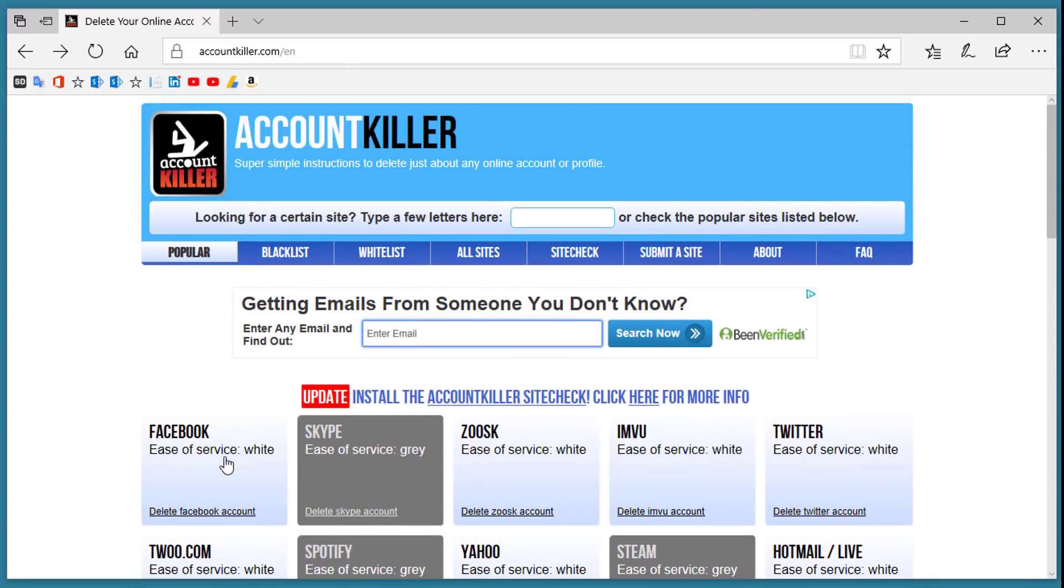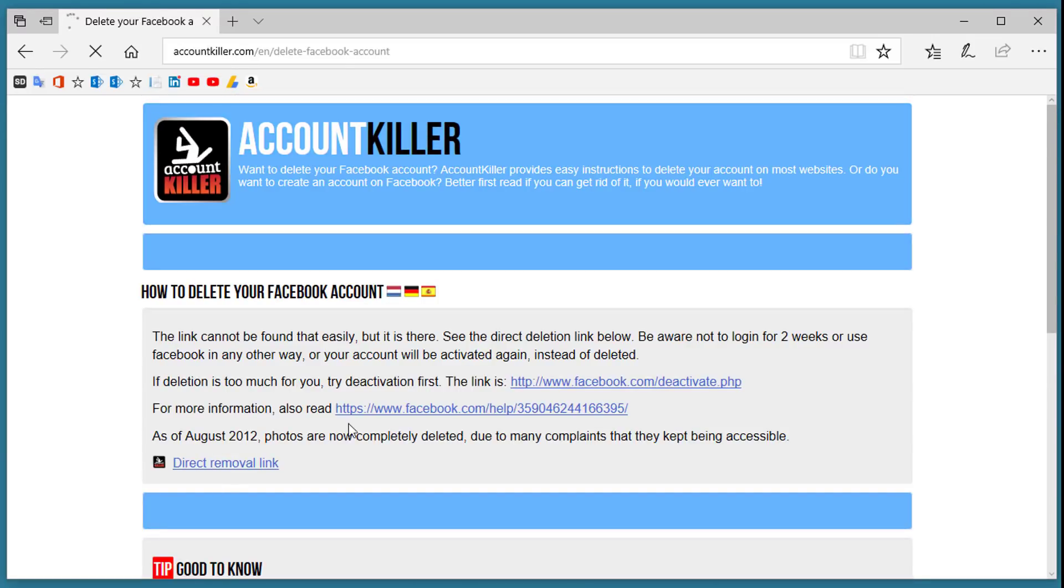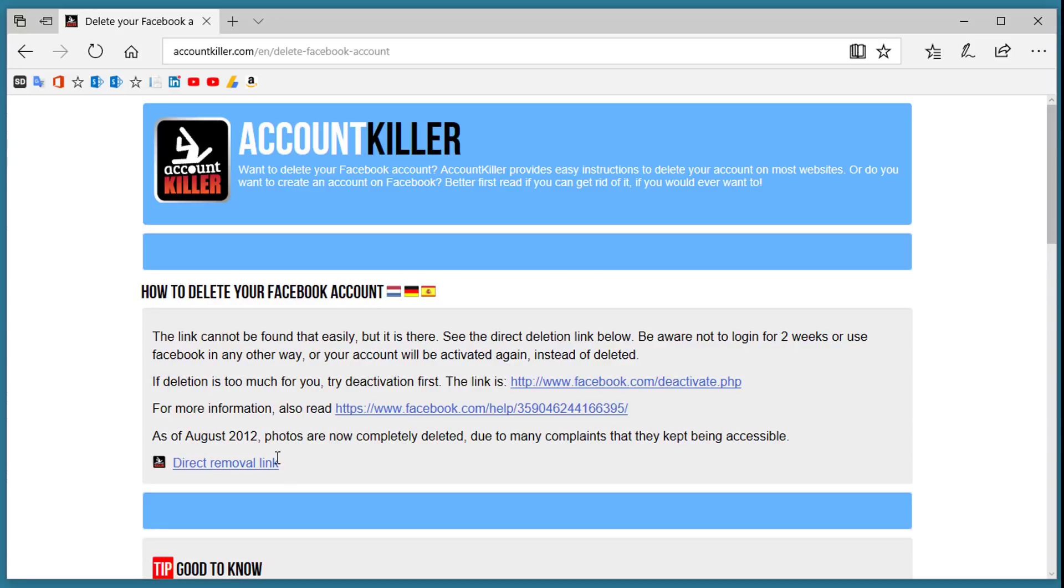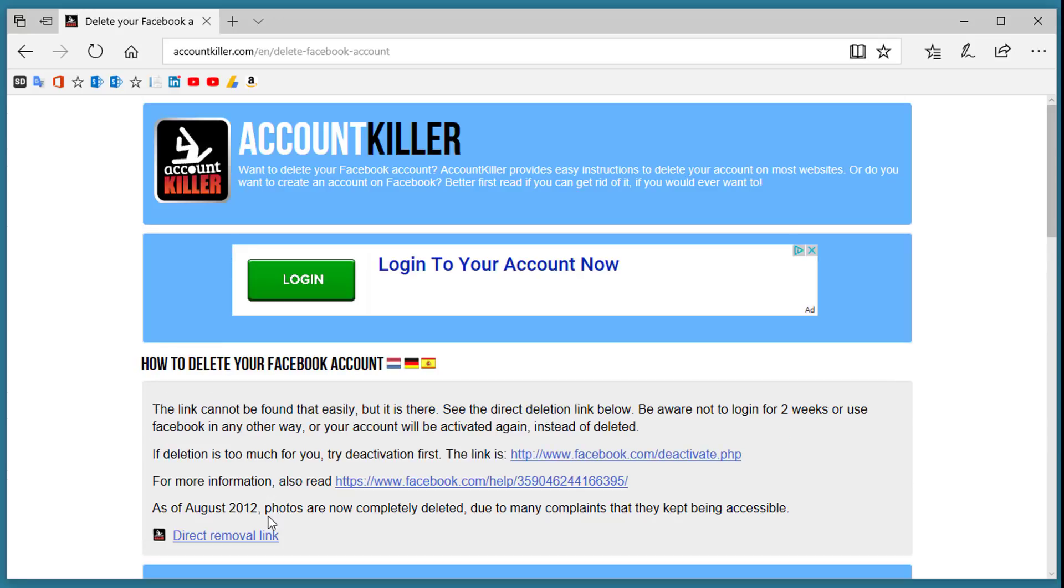You can click on any one of these choices and it gives you simple instructions for removal with direct links to the place on their website where you can remove your account. It's a very simple method to clear any account that you need to get rid of.